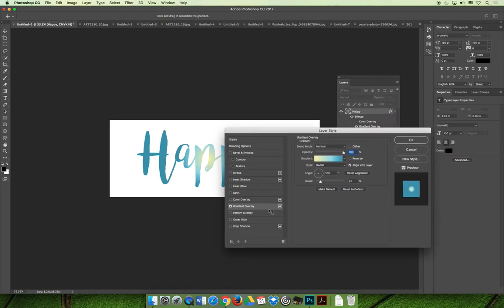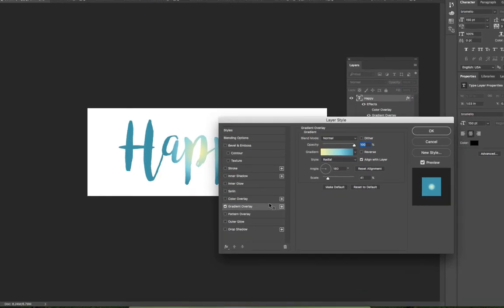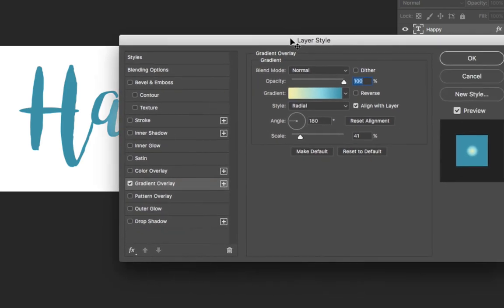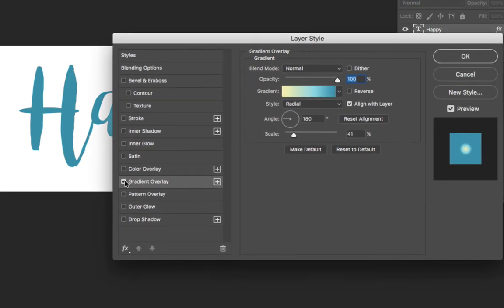Let's zoom in again here. We have the gradient overlay selected, and because I have it highlighted here on the left-hand side, all the choices I see on the right-hand side are tied to the layer effect, which is the gradient overlay.